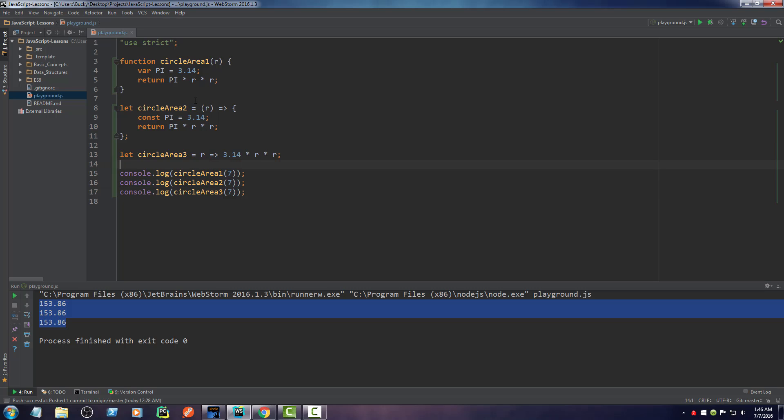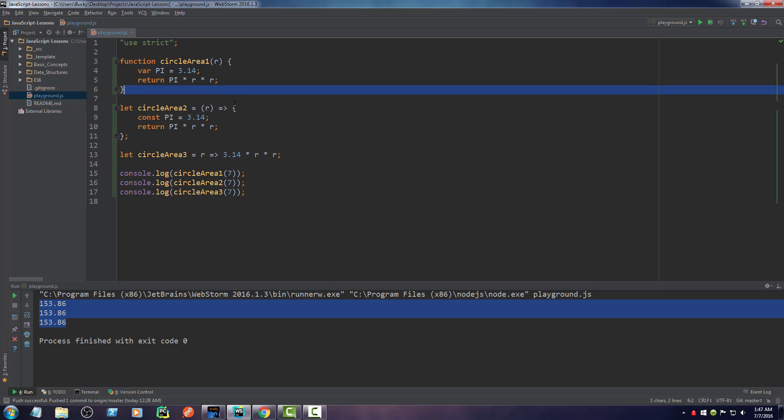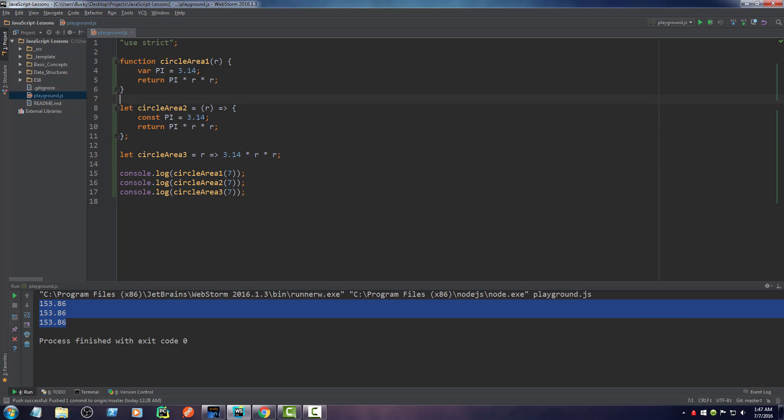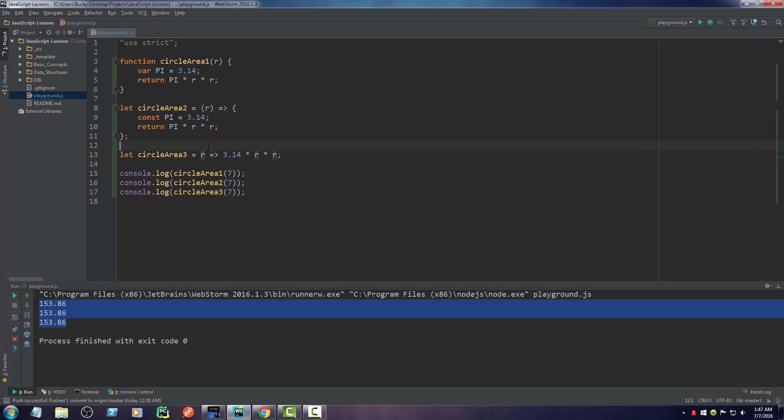You know that I said, whenever you use this arrow operator, then you pretty much write the name of your function, set it equal to some variable. And then after you put your parameters and then after is the function body. Now this is the thing. Anytime you only have one parameter that you need to throw in, you don't need to include these little parentheses. All right. So when you only have one parameter, you can just write the parameter right like here. And my parameter is named R.